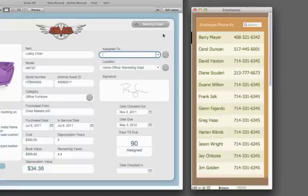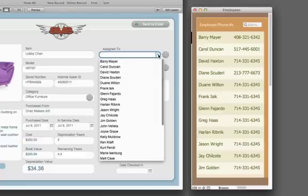You can link related data to get a complete picture of your business. For instance, we can see what assets are assigned to which employees.